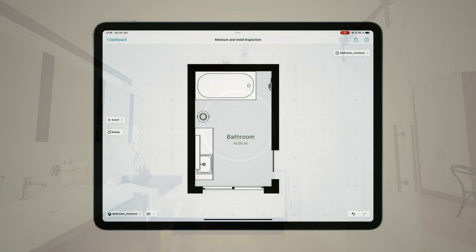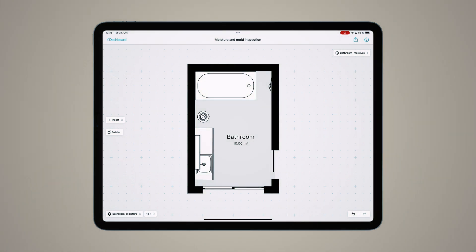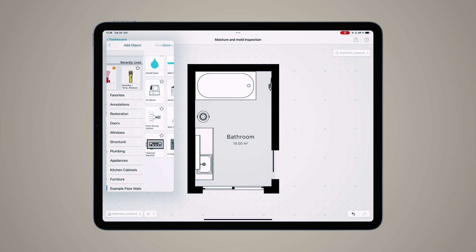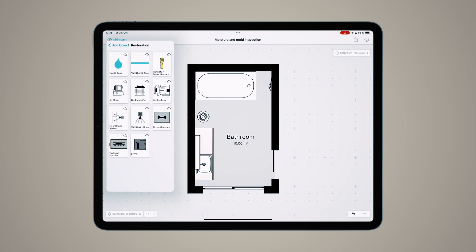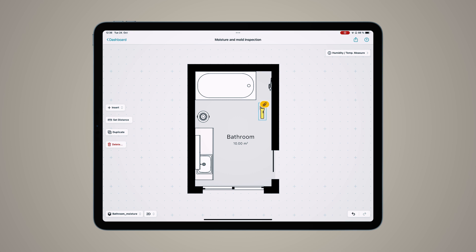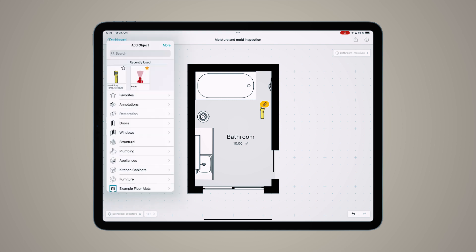After I zoom out a little bit, I'll show you some of the most important objects you'll want to use when creating this floor plan for a moisture and mold inspection. For me, Restoration and Annotations are the two most important. Here I have a humidity temperature measure—I'll drop this in here to show you how you add one. Then we'll go back and take a look at the annotations.